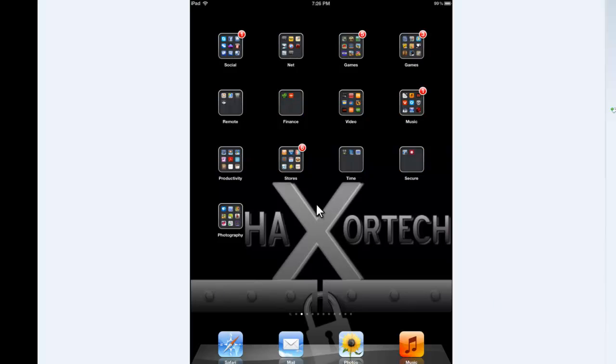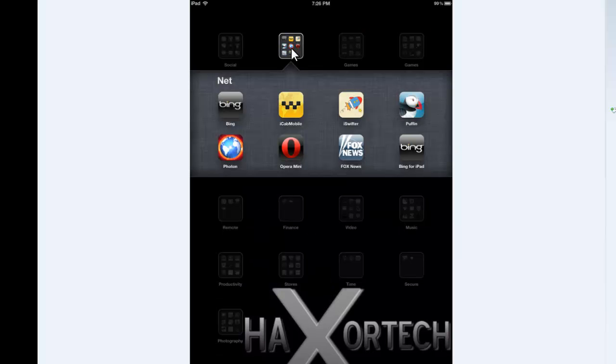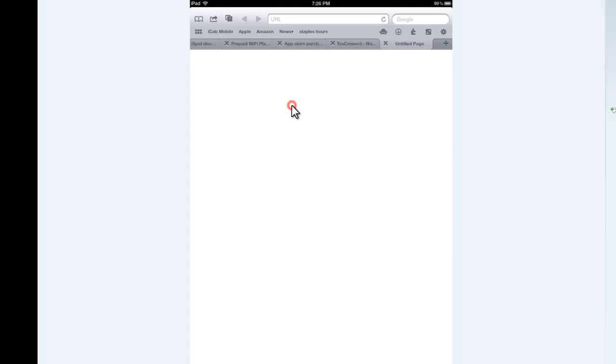So let me go ahead and go over to my program that I'm going to be using. Now, I've done a previous video that showed you how to use I think it was Azul Media Player and iDownloader Pro. You can use whatever you want. Currently, I'm using iCab Mobile, which is this application here. And again, it doesn't matter what you use as long as it has a download feature.